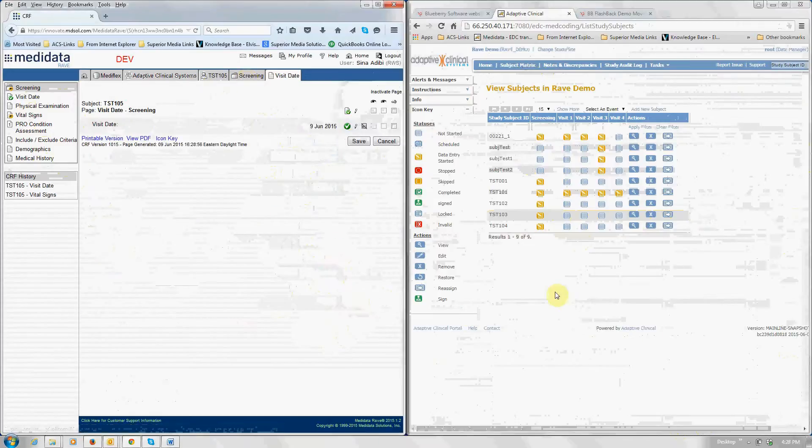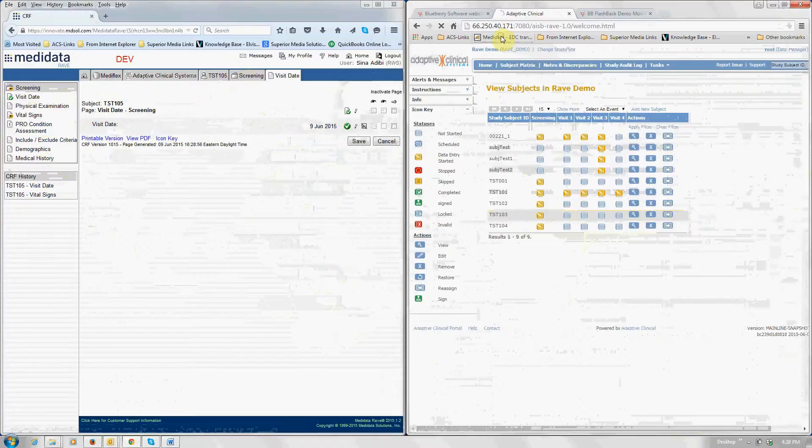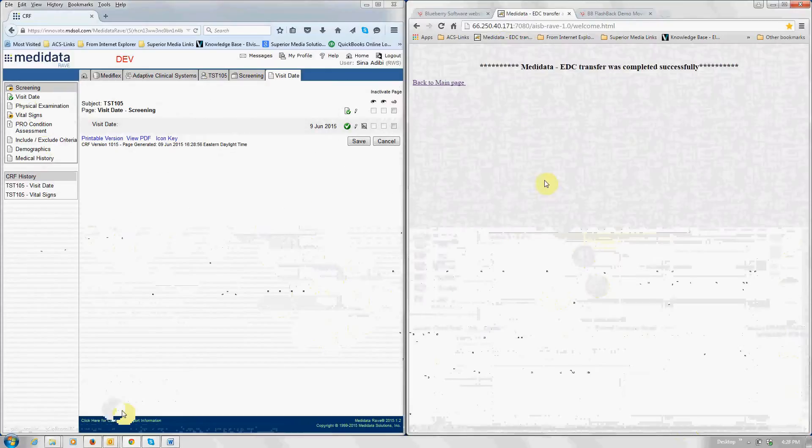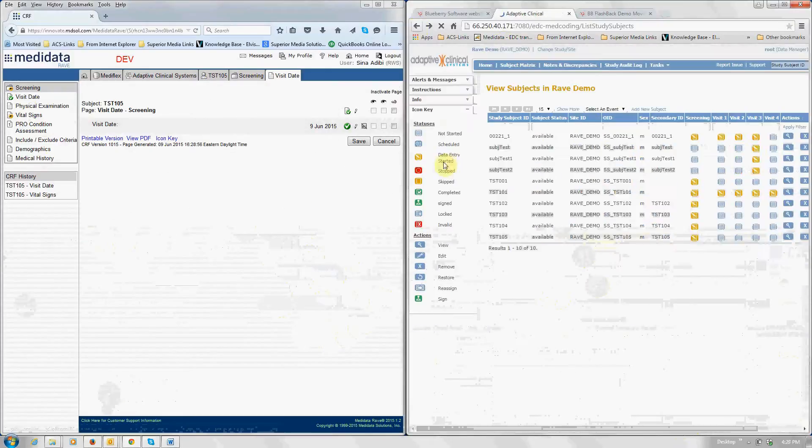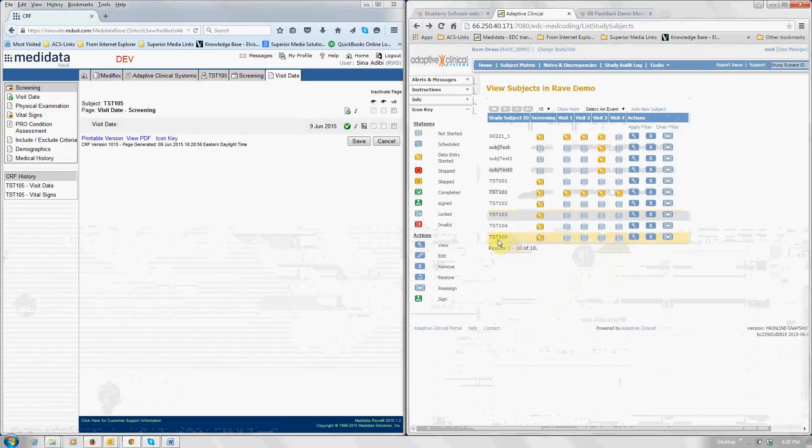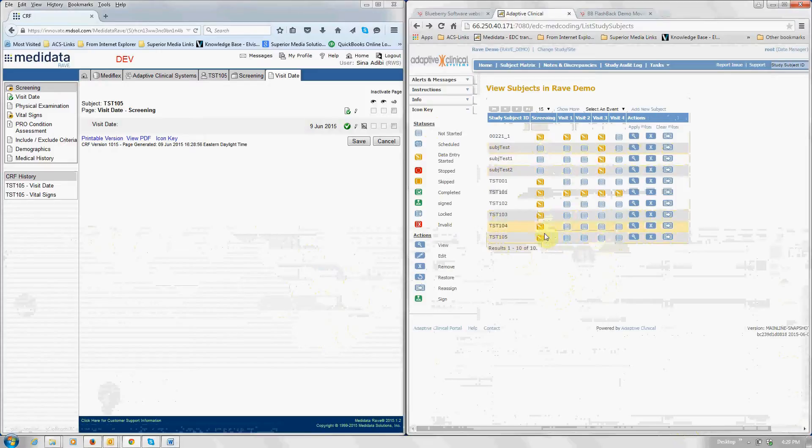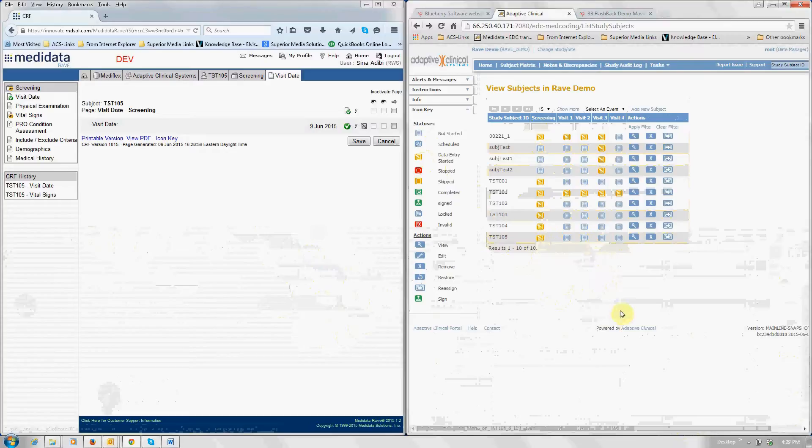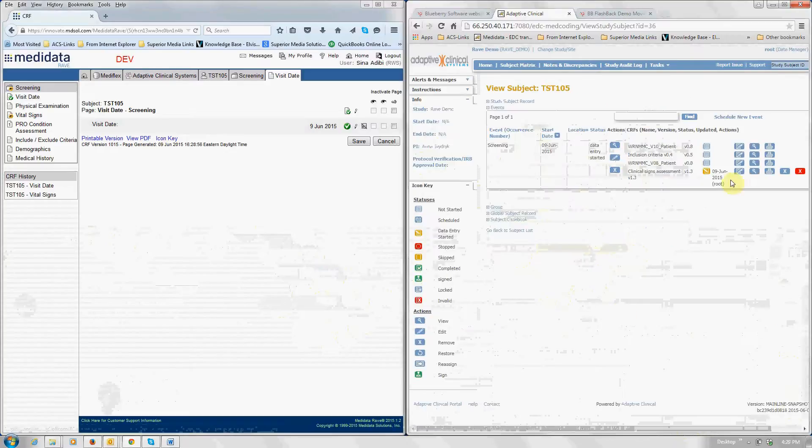And now on this side, all you do is simply click on this. And what basically happened here is the Adaptive eClinical bus behind the scenes is getting the data from metadata and bringing it over to Adaptive's EDC. Now as you can see there was no test 105 subject and now there is one. And it's indicating these icons if you're not familiar with the Adaptive EDC. Basically this is indicating data entry has begun. And indeed data entry did begin on the metadata side.